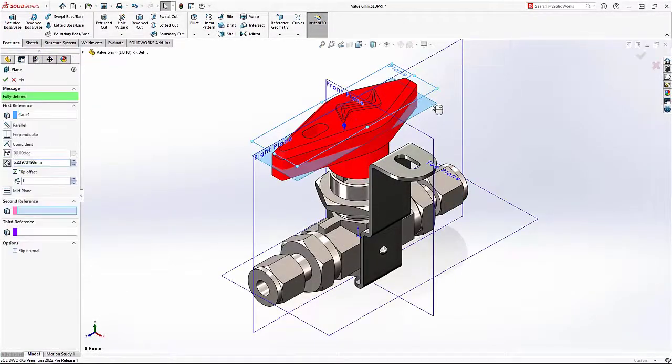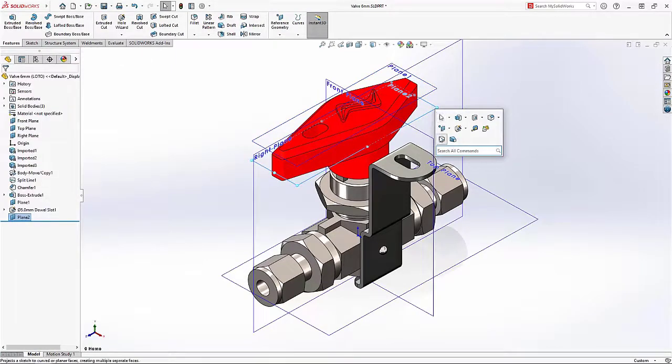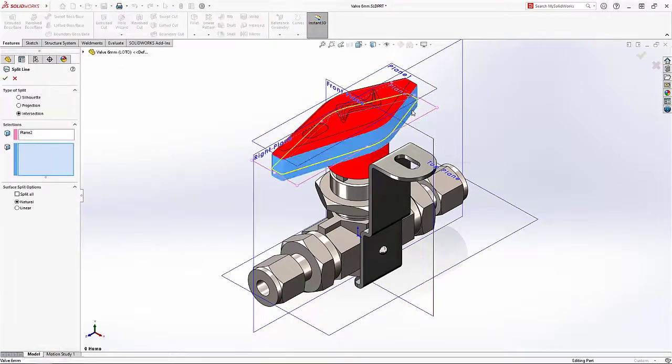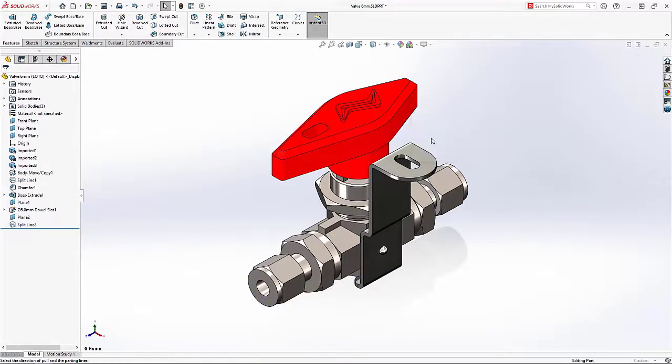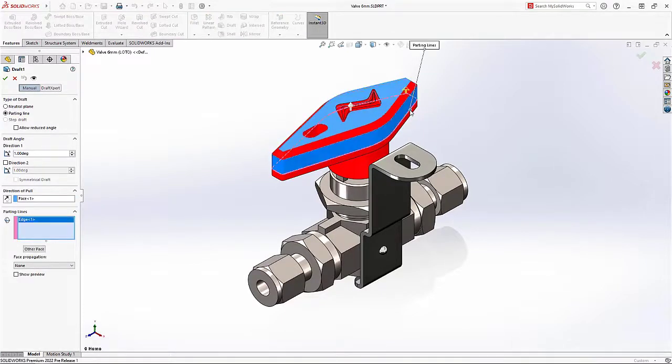Manufacturing this handle will require a draft. Bidirectional parting line draft would be the most appealing. In 2022, you can now create drafts in both directions when using a parting line, rather than having to create two separate draft features.